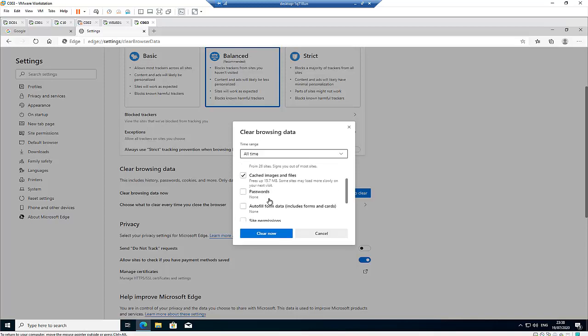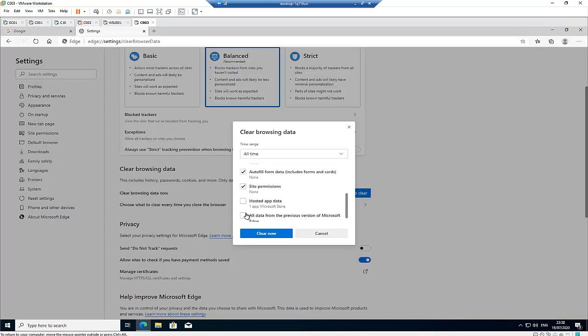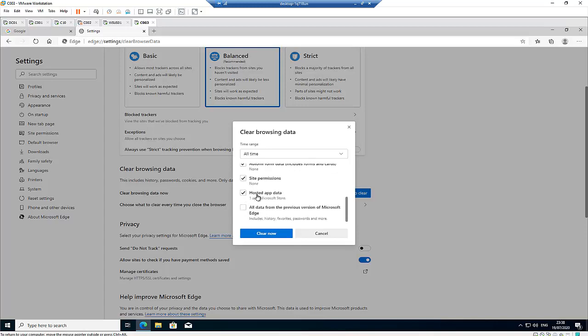I have cached info. We can also say we want to clear our passwords, autofill, and site permissions. Right now, we don't have any hosted app data or data from the previous version of Microsoft Edge.